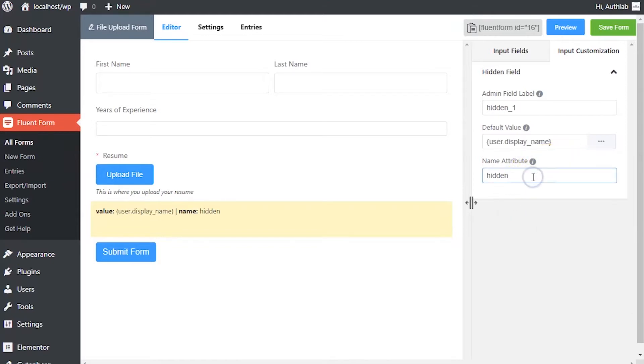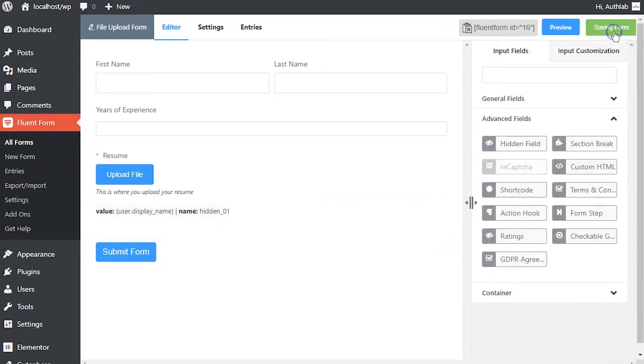The input field's name attribute is the HTML equivalent. Save the form when the customization is done.